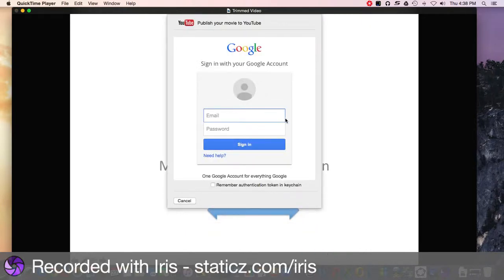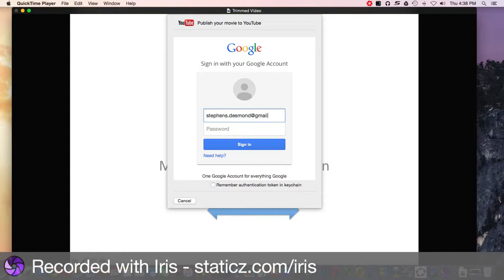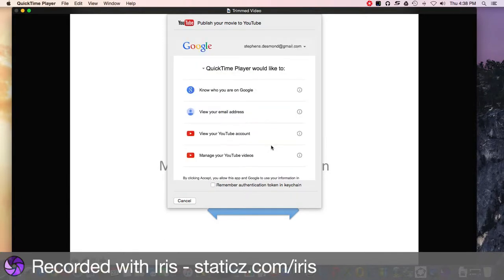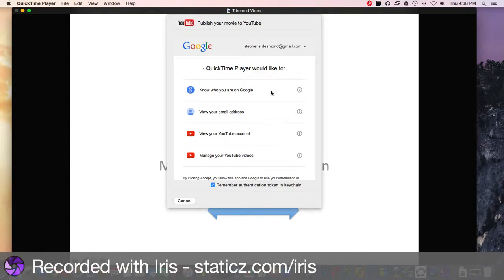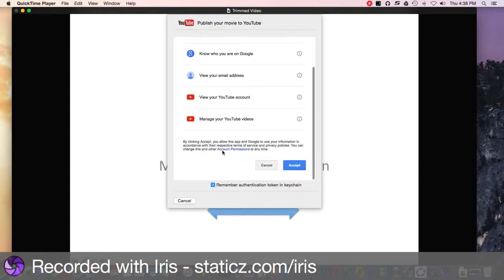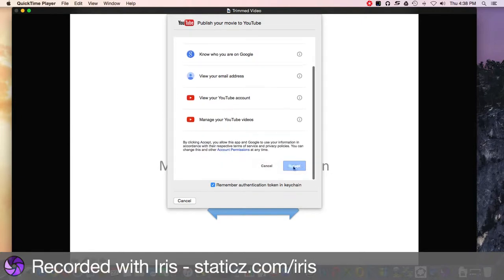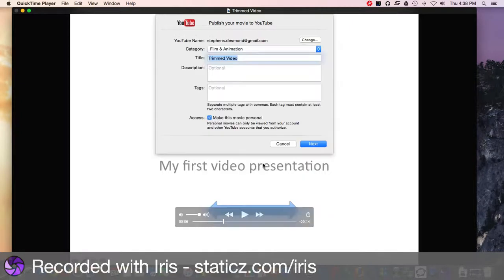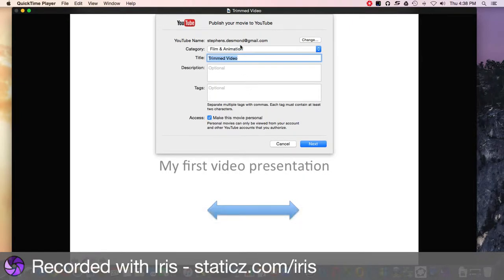It's going to ask me to put in my YouTube authentication. I'll sign in, and it's asking me for permissions. That's fine, I'm going to accept.